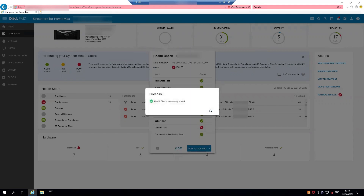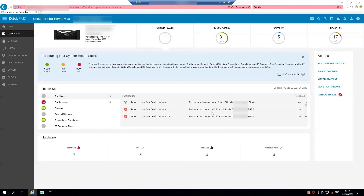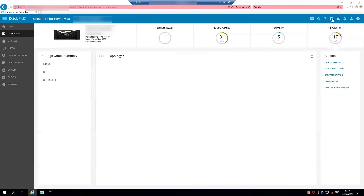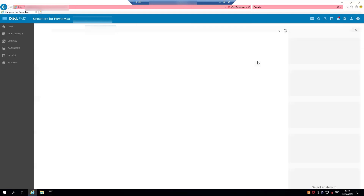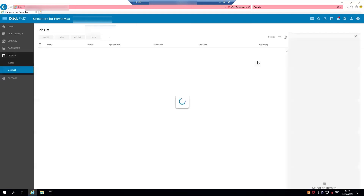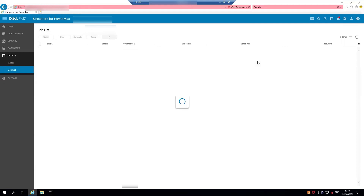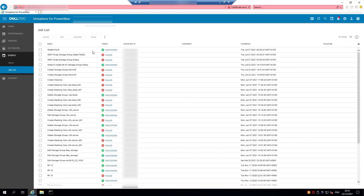The health check succeeded. You can check on the status by going up to the Job List and selecting 'View Job List', then 'View All Jobs'. You should see it has succeeded.